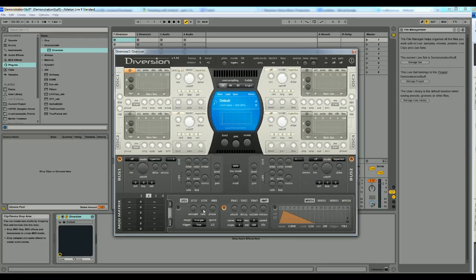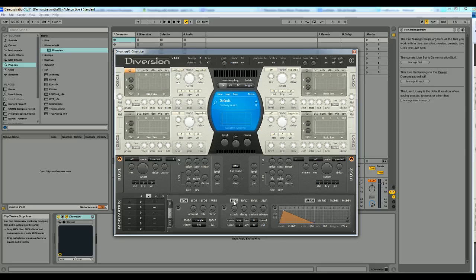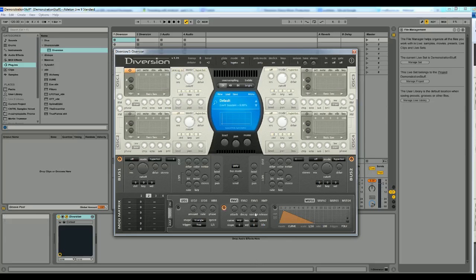And now we're going to try to create an envelope for this cutoff filter here. So if we go into the modulation tab here and go to the tab that says envelope one and press the power on button to activate it, you can begin by restoring all the knobs to zero.